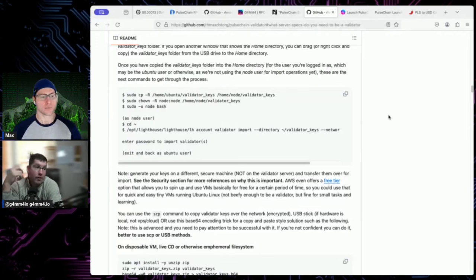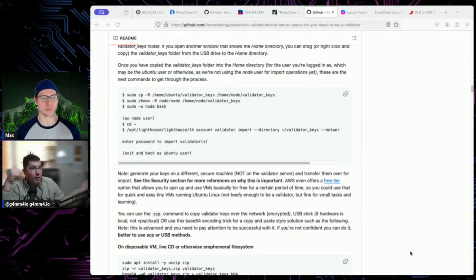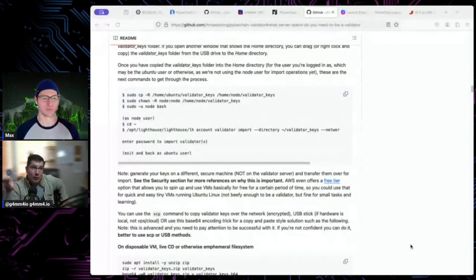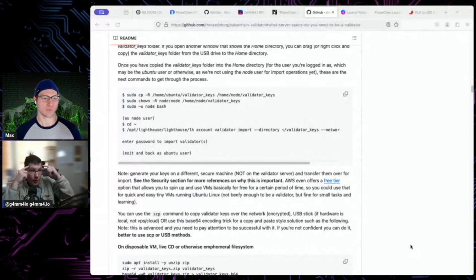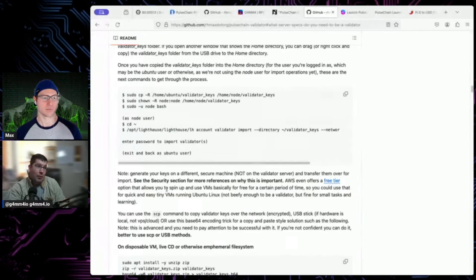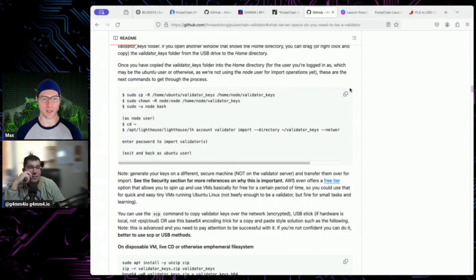What it looked like for this guy: he put stuff in the val user but was running under node, trying to reference stuff under a completely different user. Many people have used the script no problem, so the script isn't broken — he messed up. To be fair, this is the hardest part: if you generate your keys somewhere else and put them on your validator, getting the commands correct to import the keys is the part most people have trouble with.